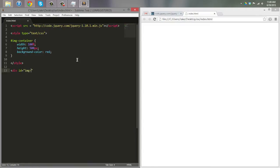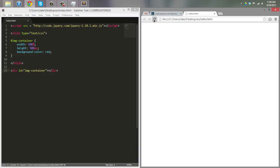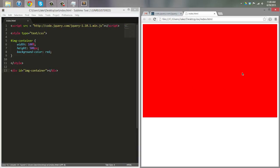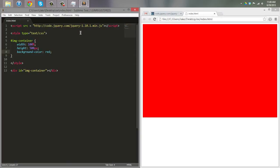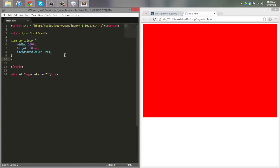Now as you can see we have our red box, which just shows us what our container looks like. We'll leave that there and then move on to the actual image styles.